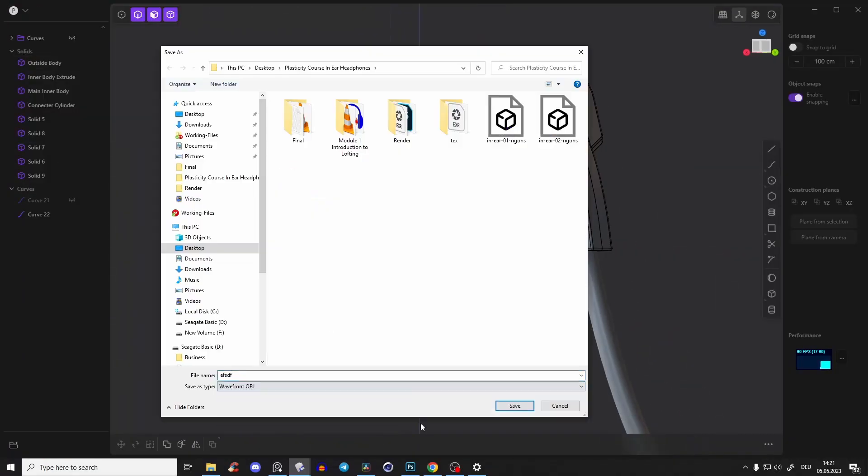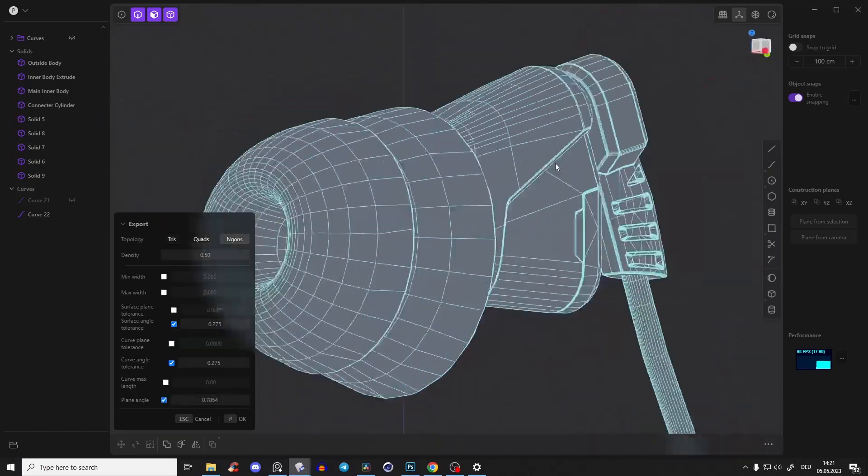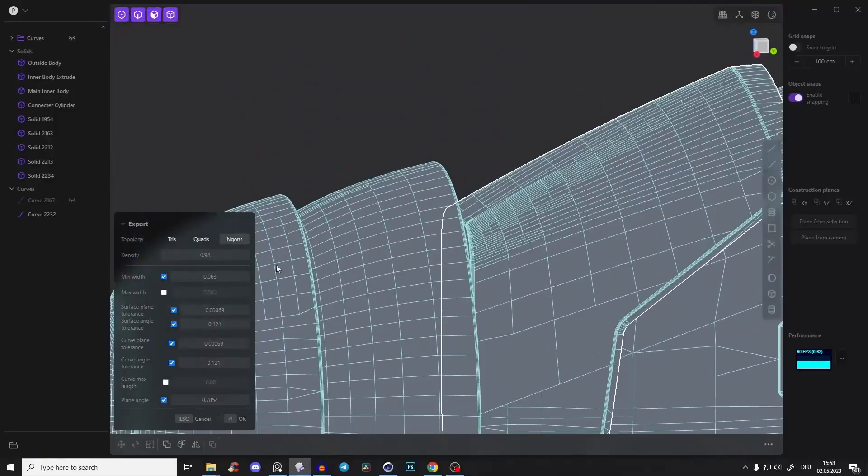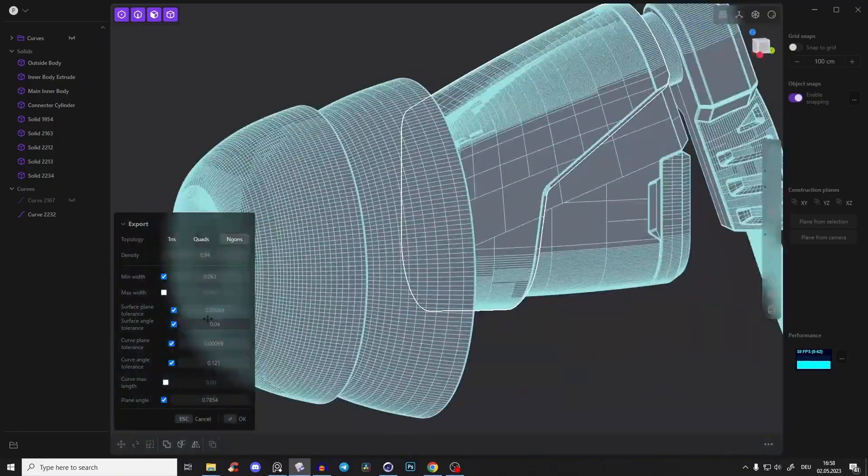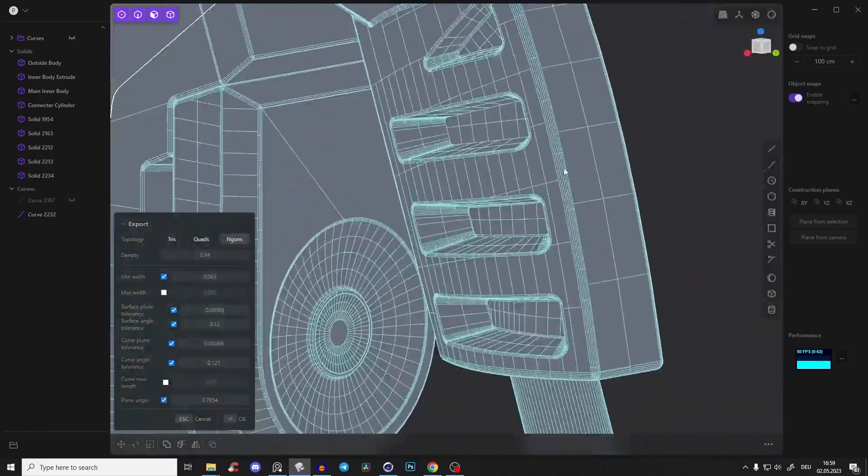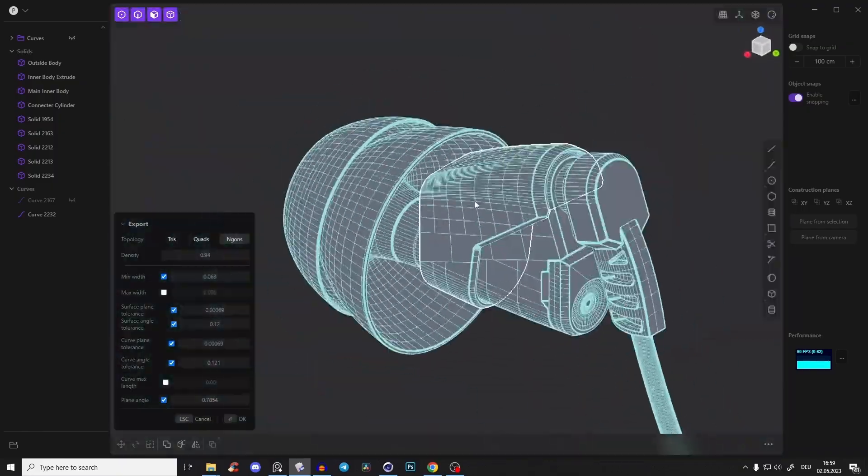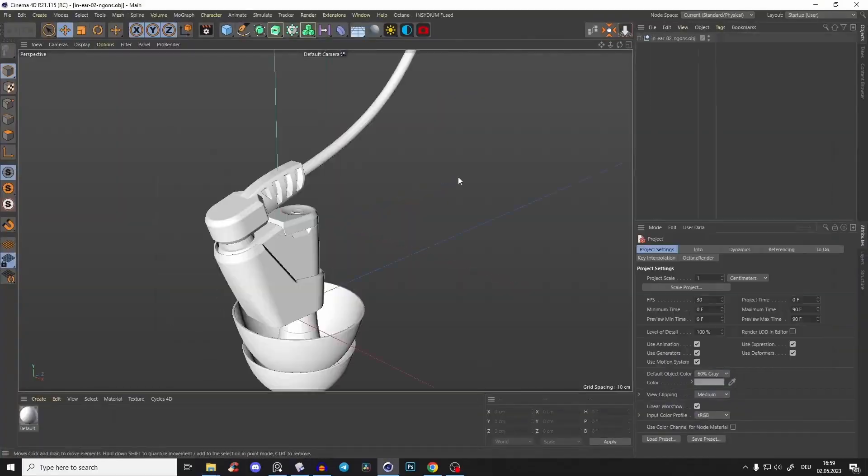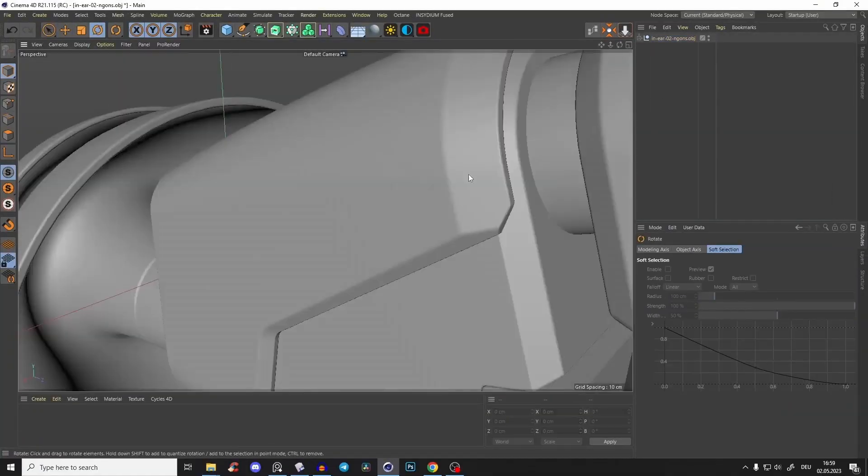And in the third module, so you can use that model that we've created in your usual software like Blender and Cinema 4D, I will teach you how to export it with a clean mesh, so you have no problems to work further with it.